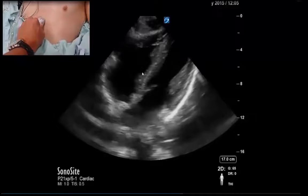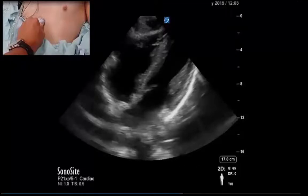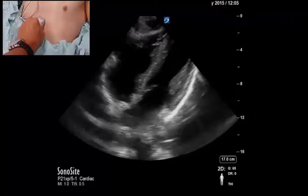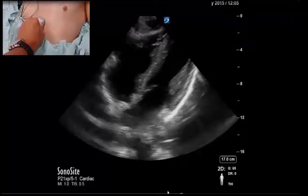One thing we often comment on is that we don't like to make conclusions from a single view. Here we may consider the RV a little bit dilated and the LV mildly to moderately depressed, but it's tough to make strong conclusions from one view. As my colleague Dr. Scott Millington likes to say, one view is merely a hypothesis — we can't make real strong conclusions from one view.